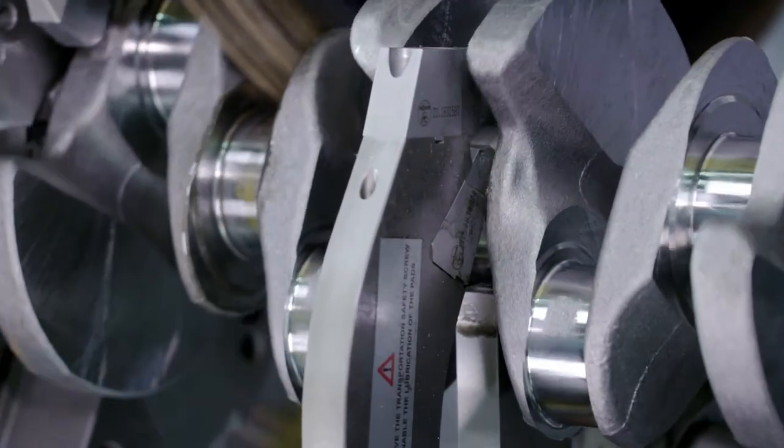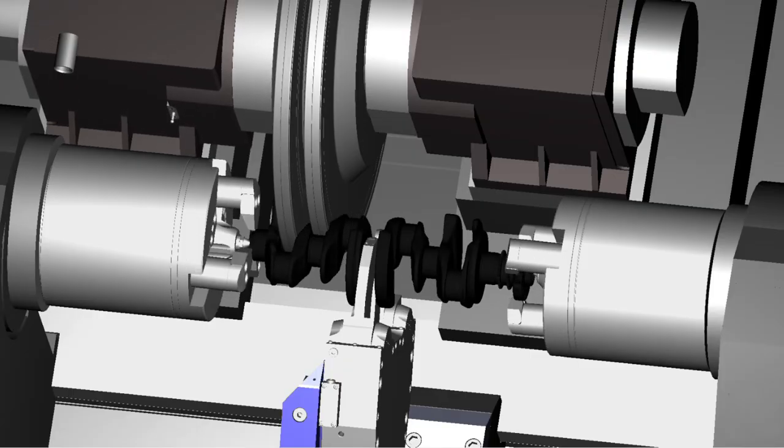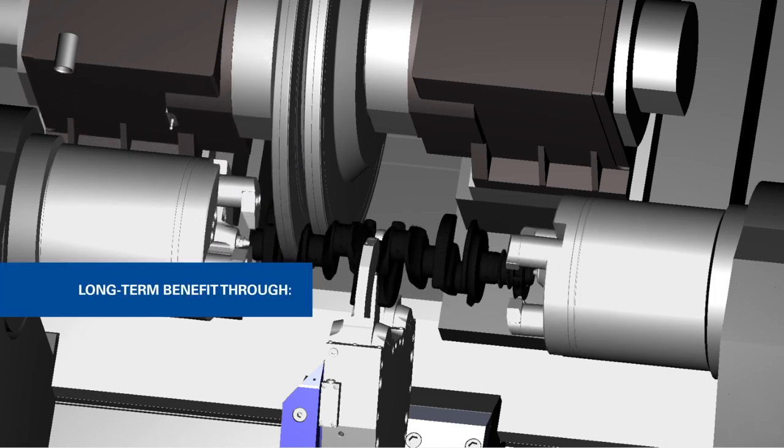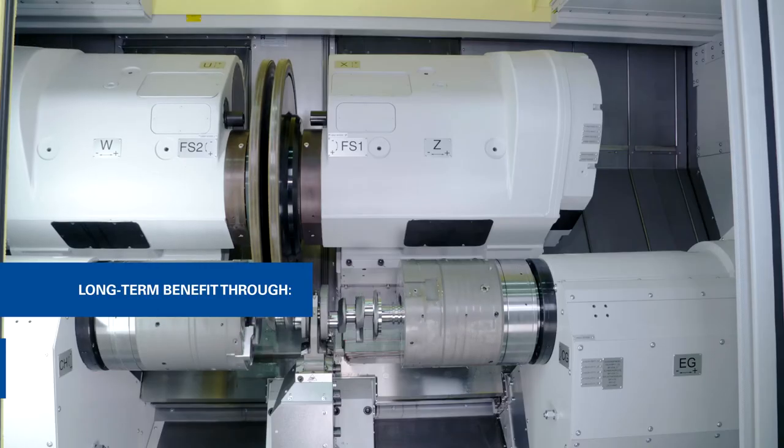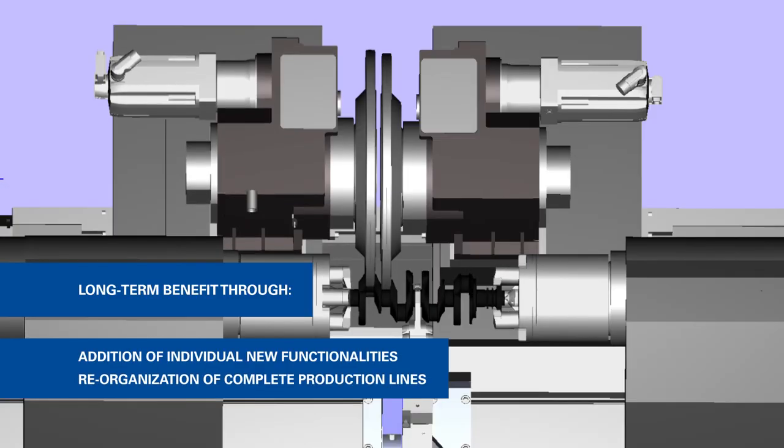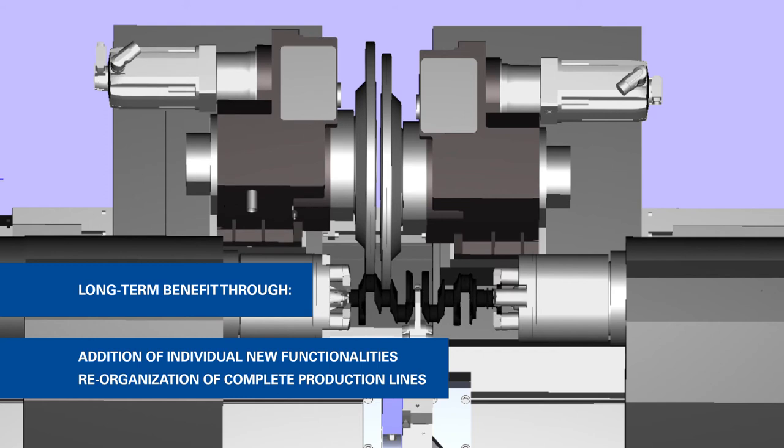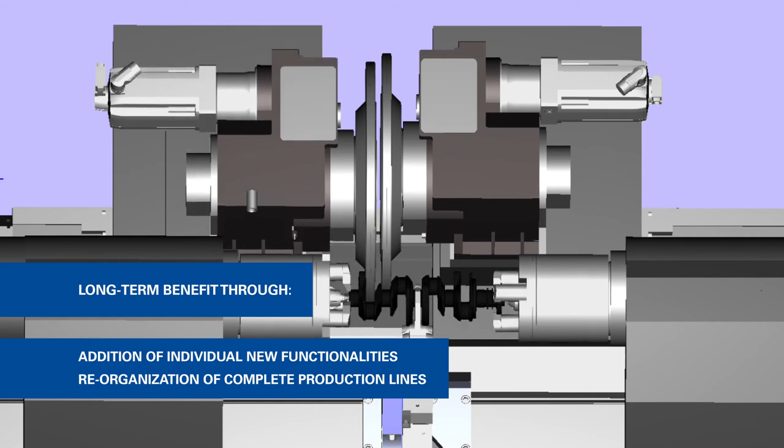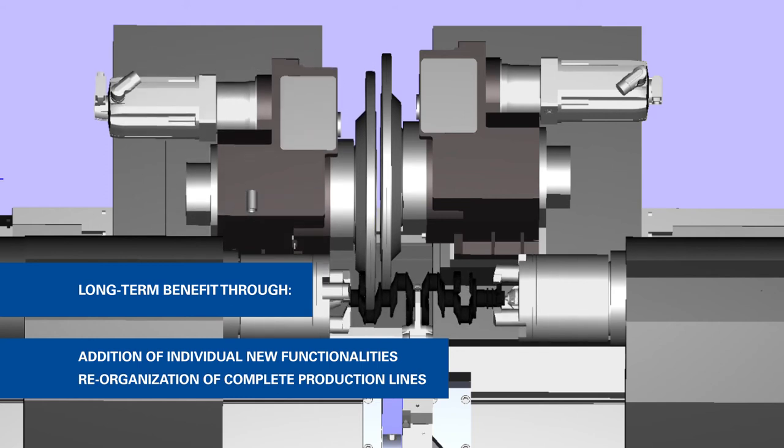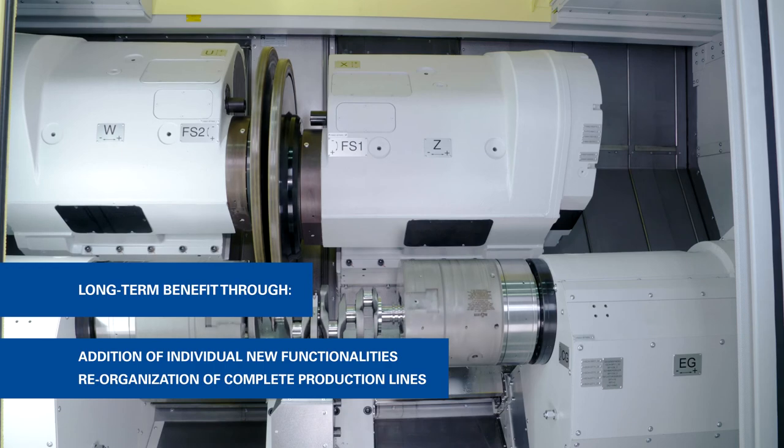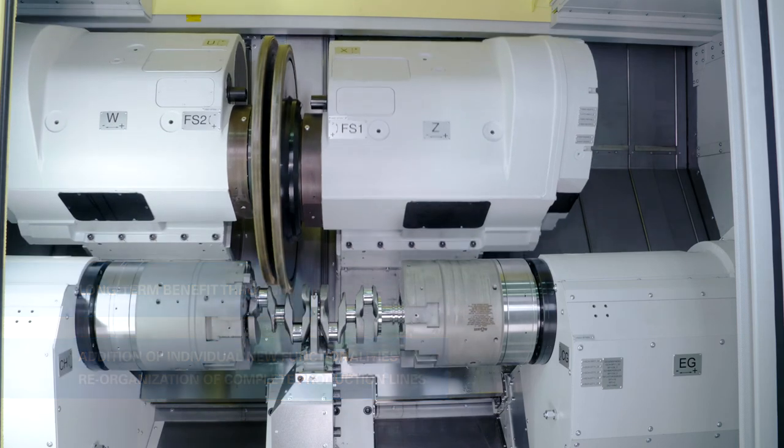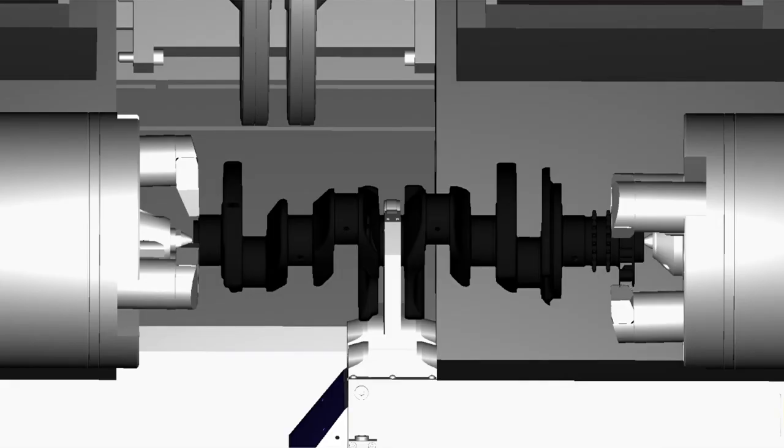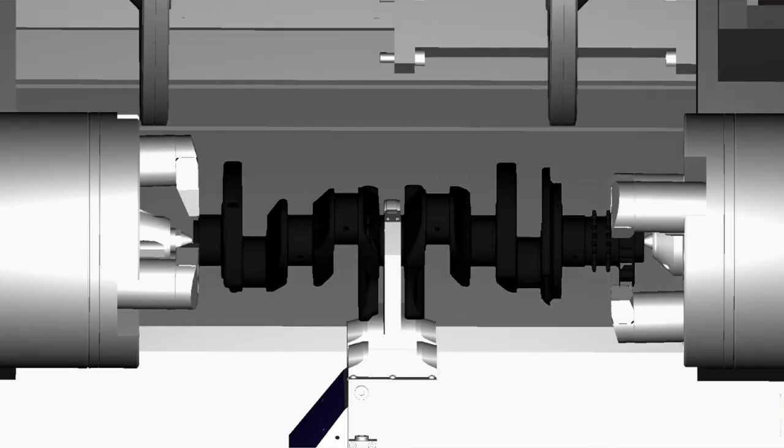In an agile production line, machining centers have to cope with constant machining adaptations. By using those virtual models, customers can easily test new processes and even reorganize a complete production line. The time and money-wise advantages are obvious when integrating pre-tested systems.